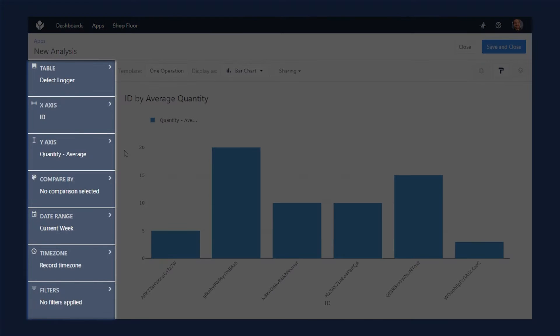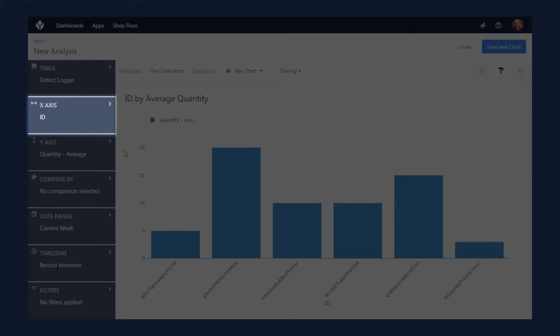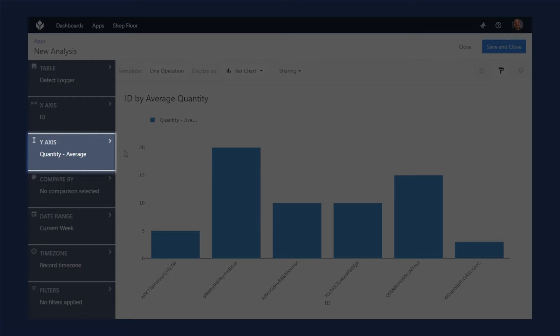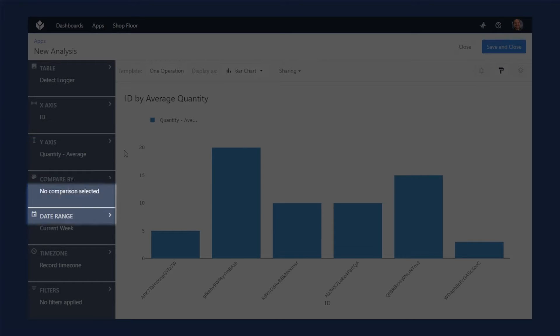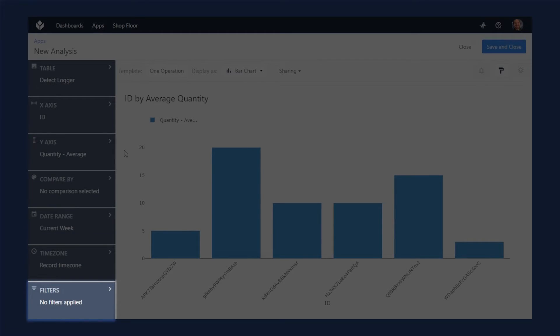On the left, we have some settings that let you define what information will be on the X and Y axes, what the default date range will be, and whether we want to have any filters built in.